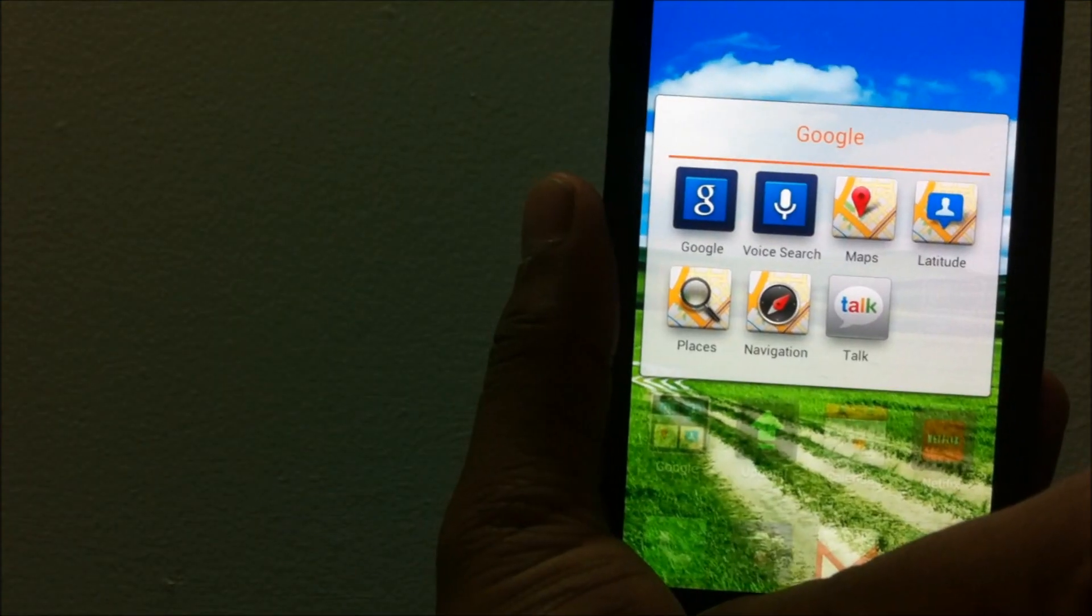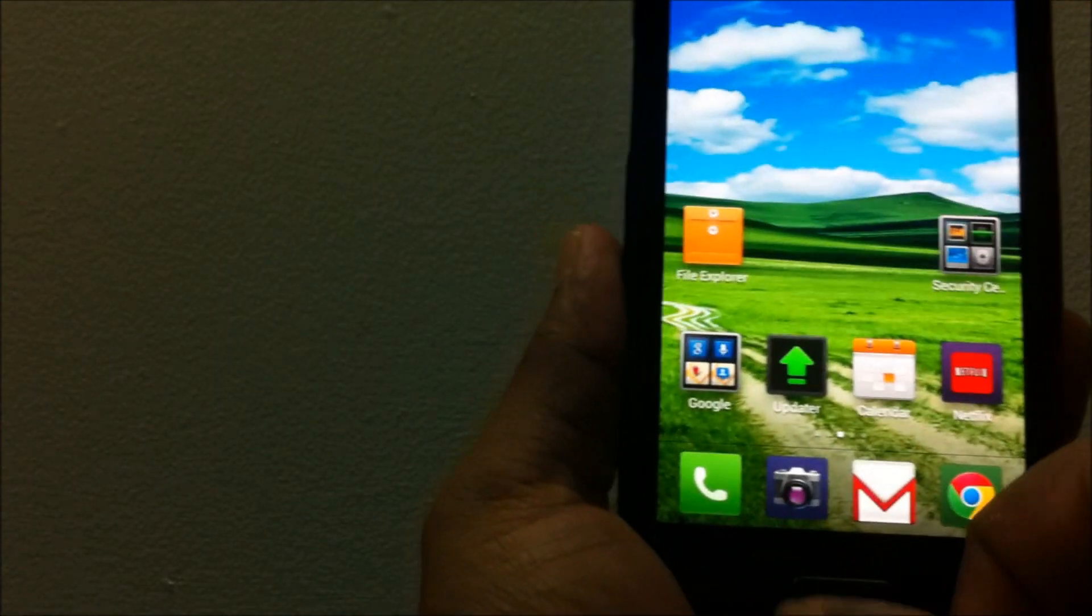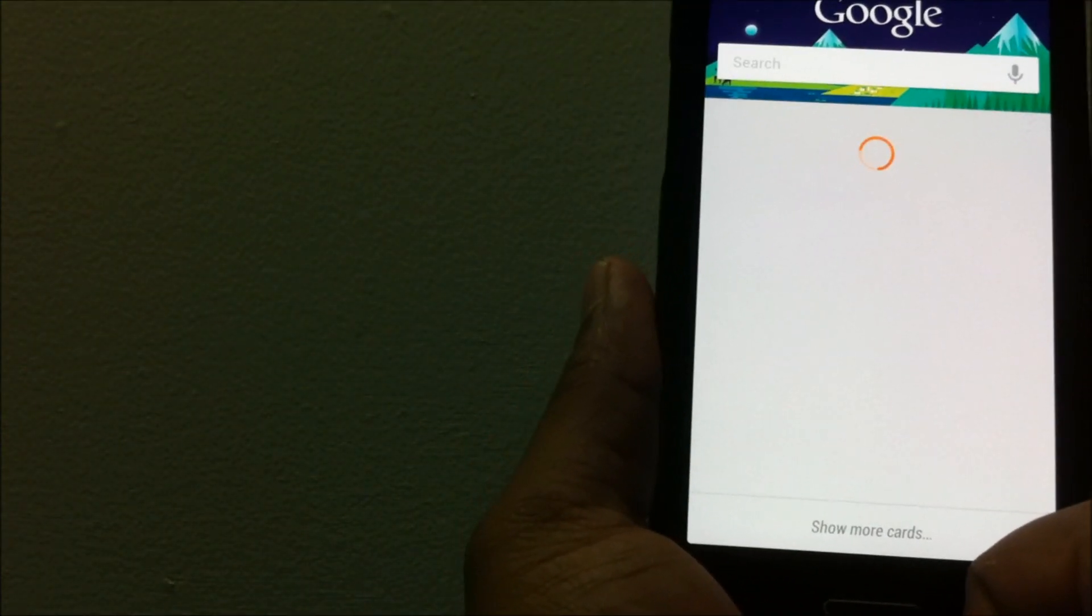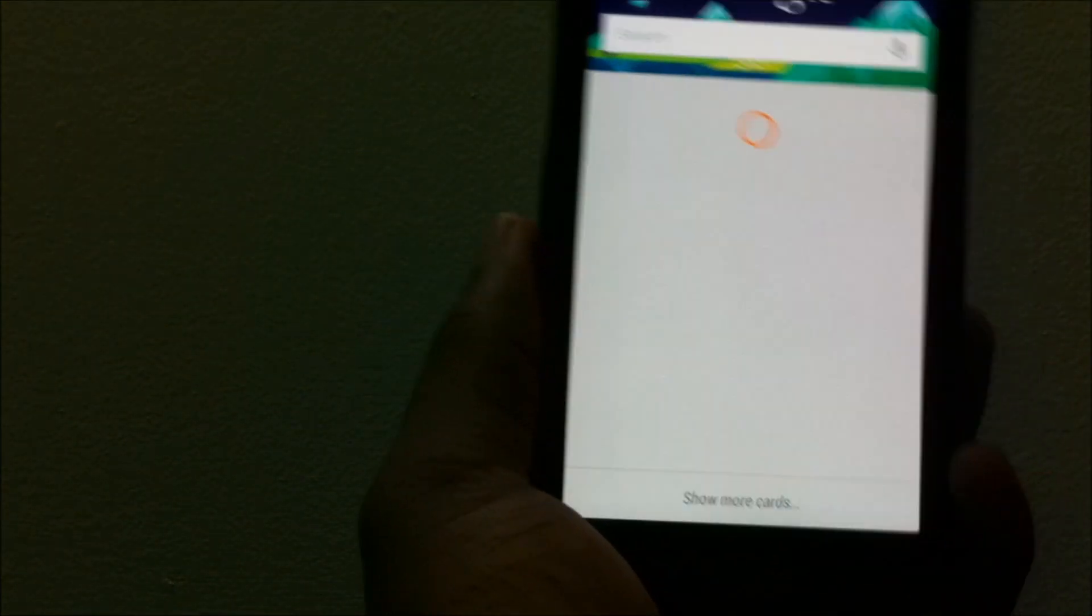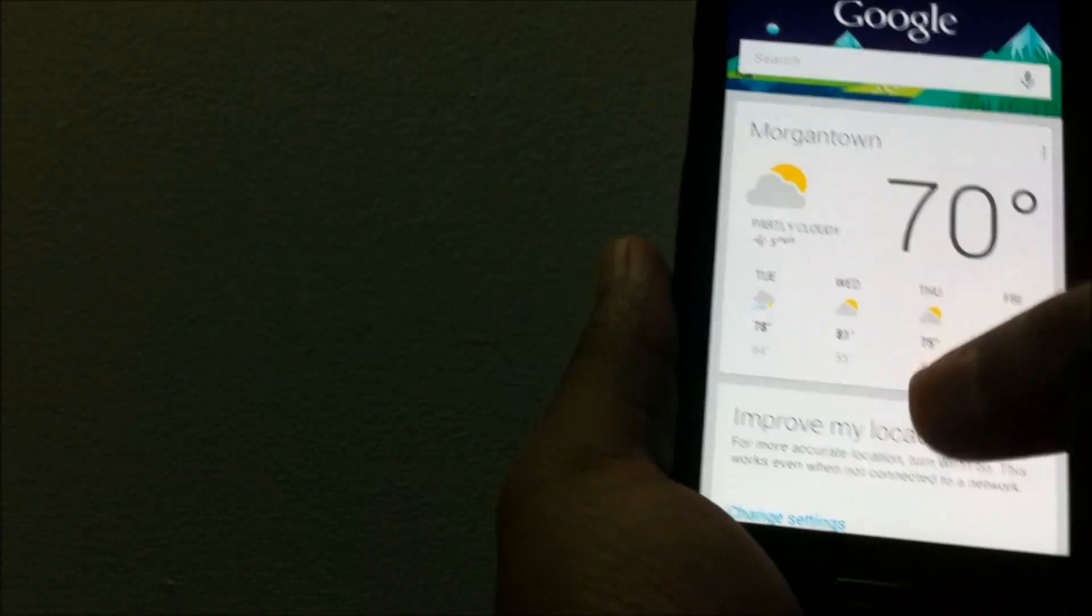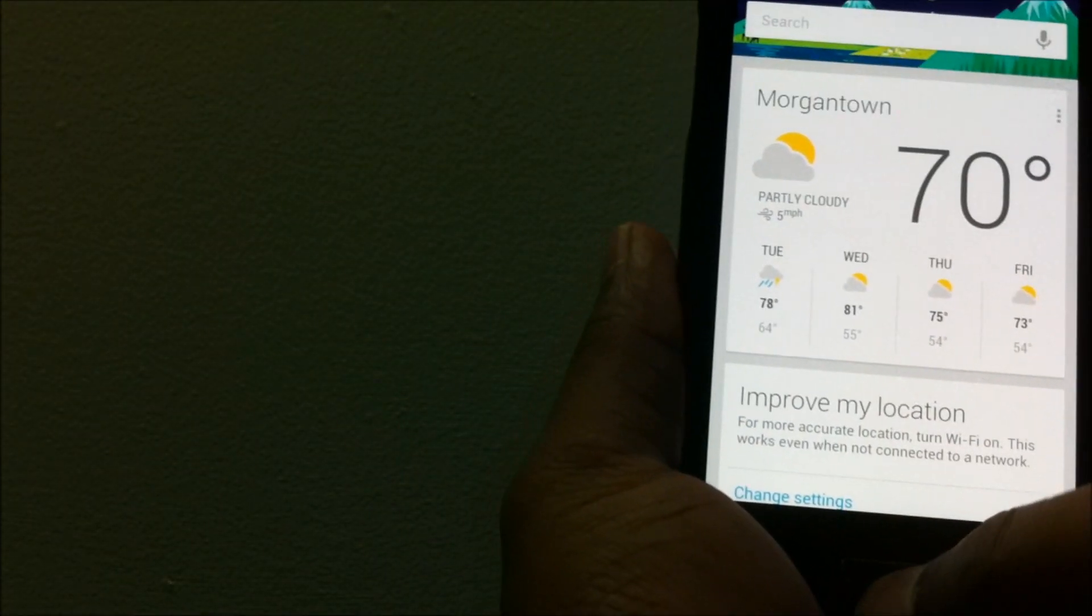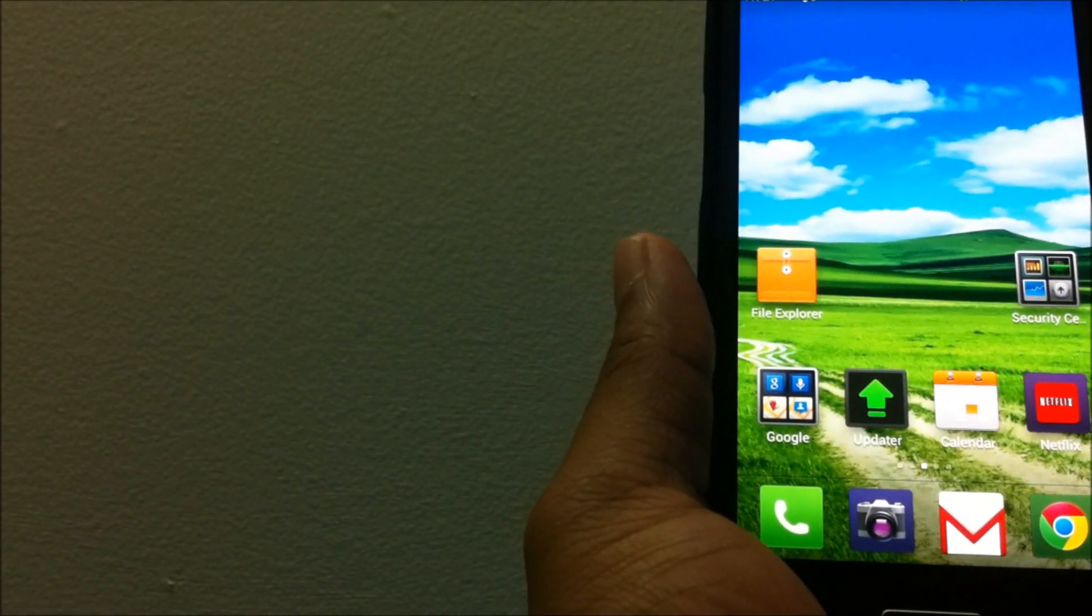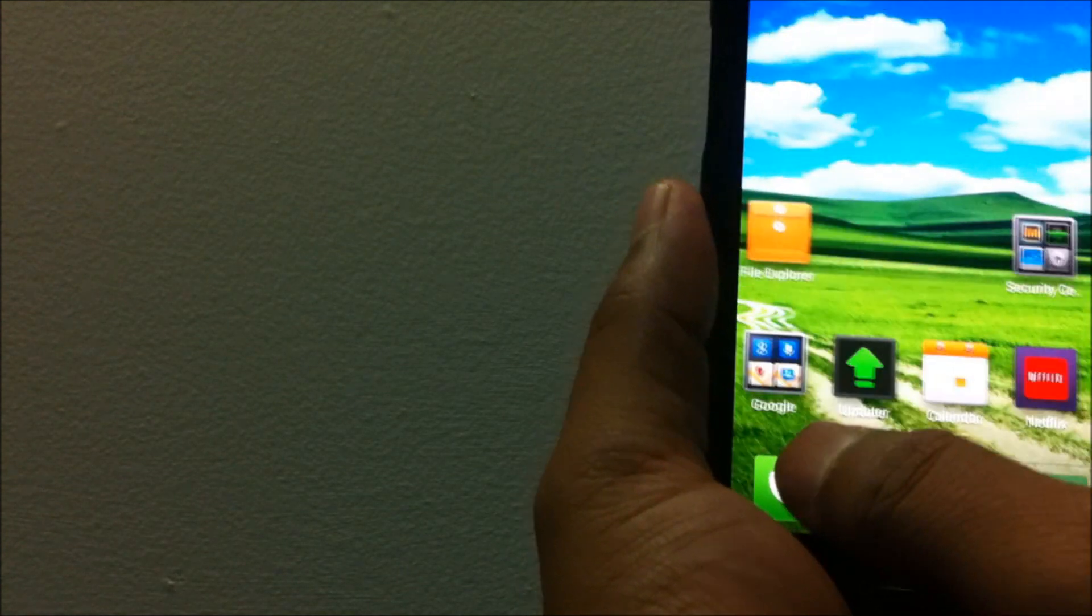These are all the Google default apps which come in bundled with the MIUI. You get the Google voice as well. In order to get to the Google voice you need to long press the menu key which would open up Google voice.